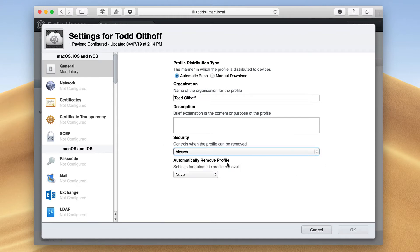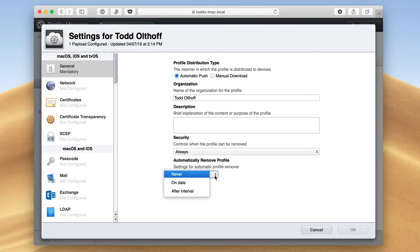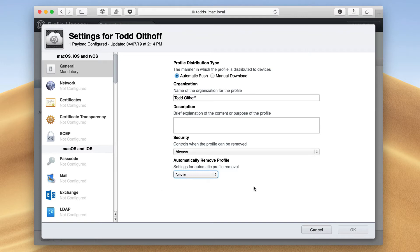Then I can automatically remove a profile, either never, or I can set a date or a time interval. So for instance, if I've got somebody who may be coming into my business, they're going to be here for a week to do some kind of work, I can give them a week's worth of access. And then once that week's up, the profile gets removed and they no longer have access to those settings. That's what the general area is.